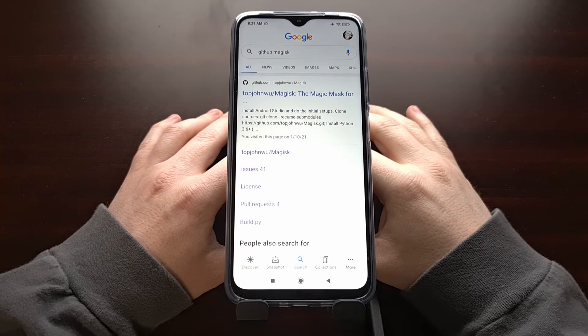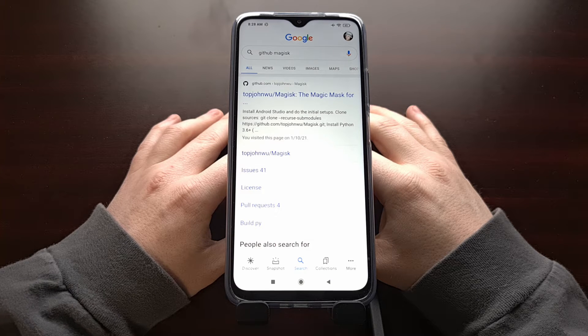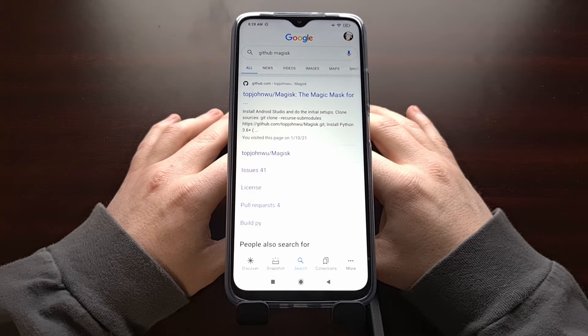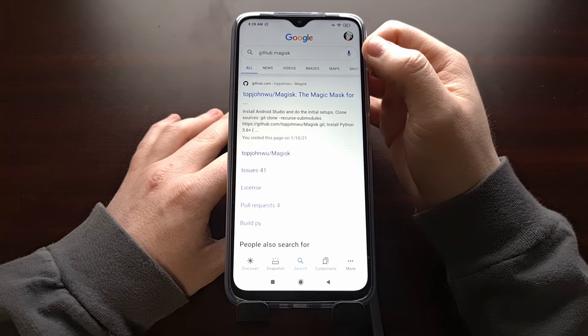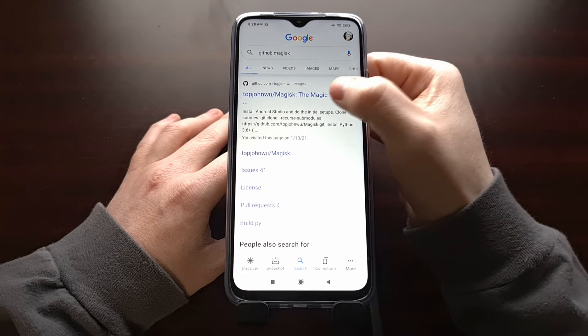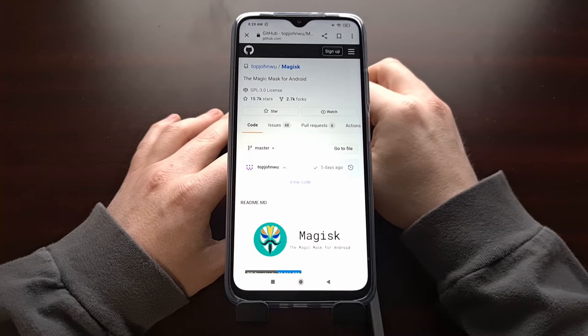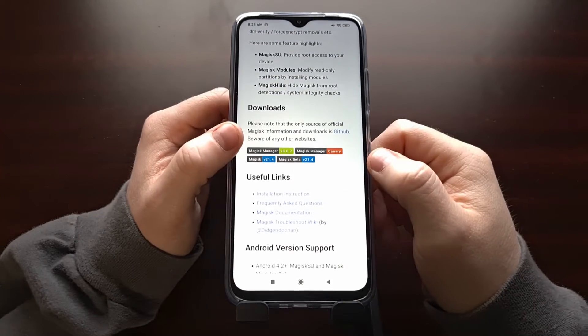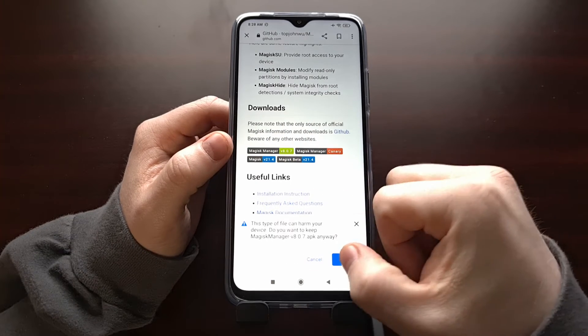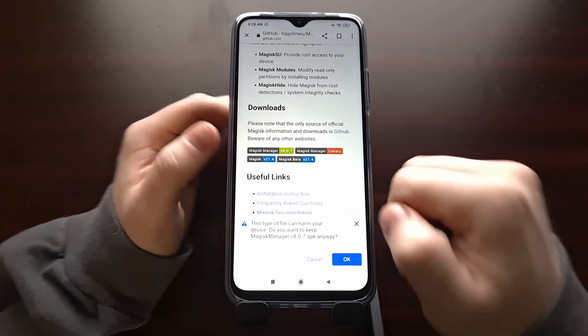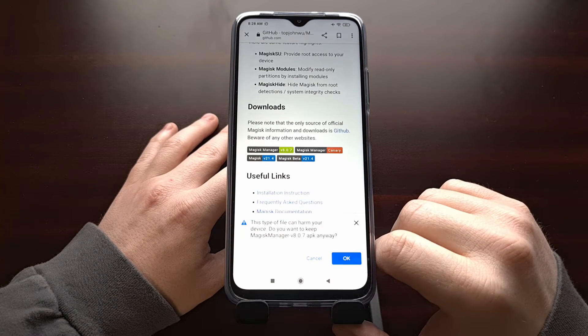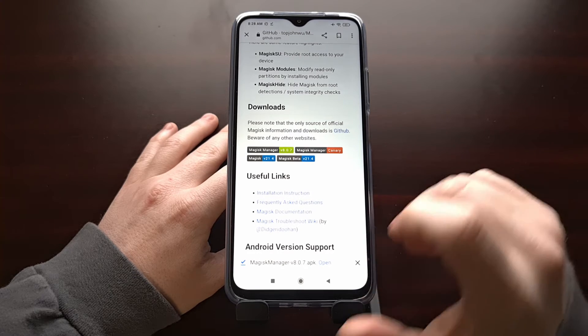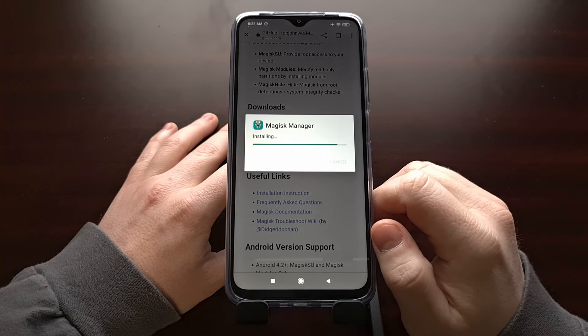Now in order to patch that boot image file we need to download and install the Magisk Manager APK. We can grab the official version by doing a Google search for Magisk and GitHub. You should see the first result be for Top John's GitHub page. We just need to scroll down until we get to the download section, tap on the button for Magisk Manager, and then download it, open it up, and install it.